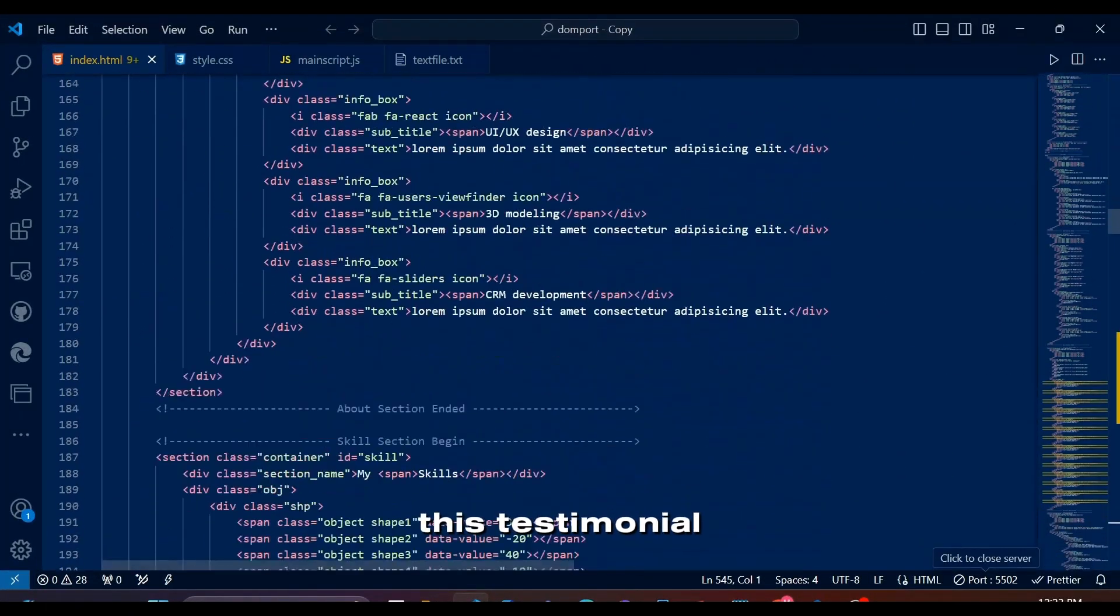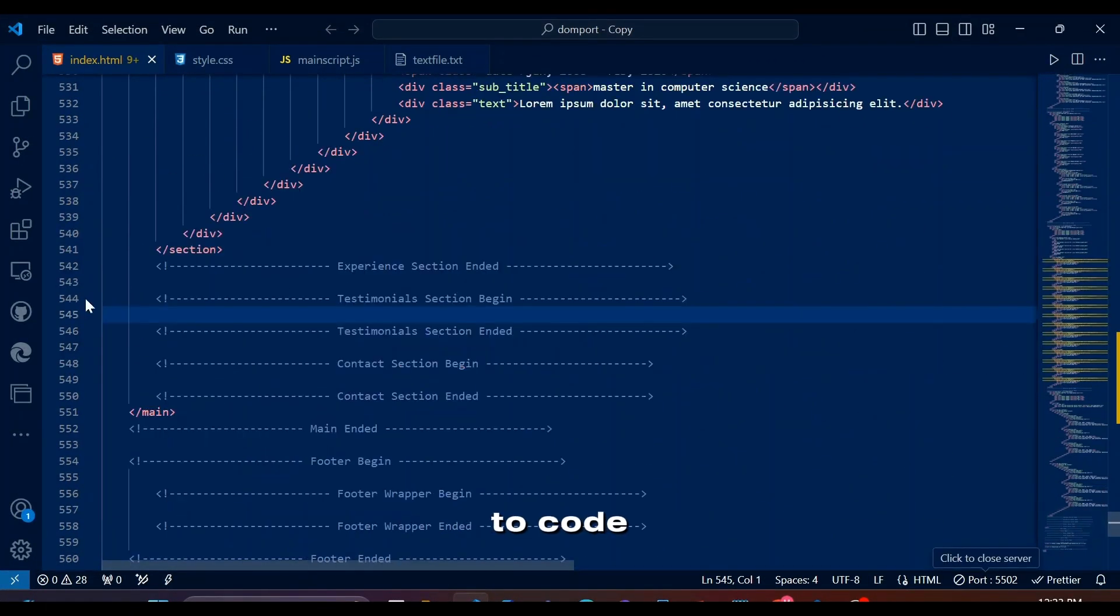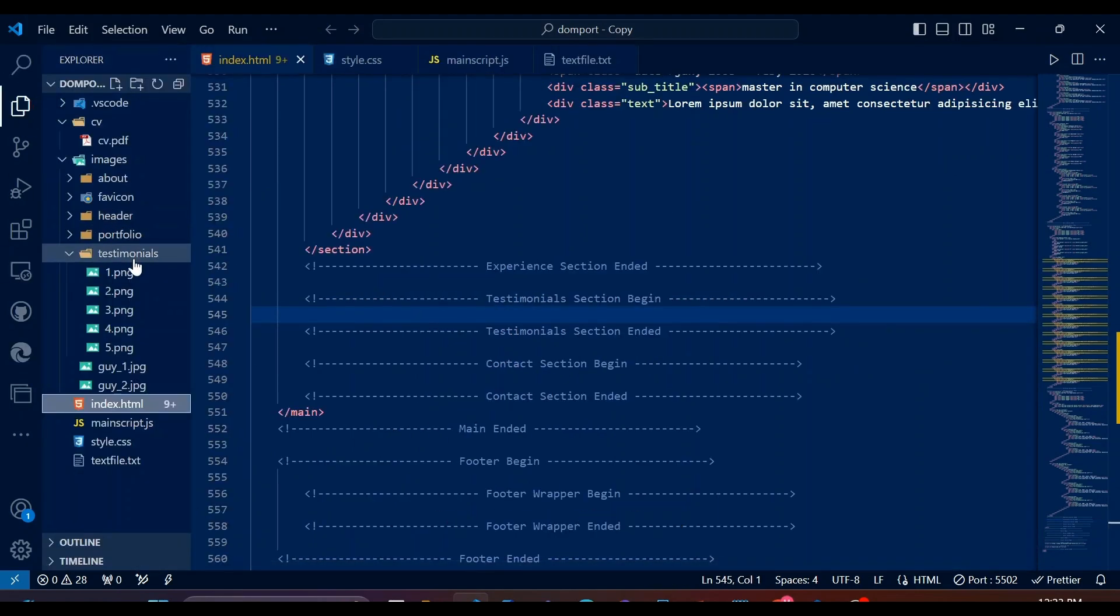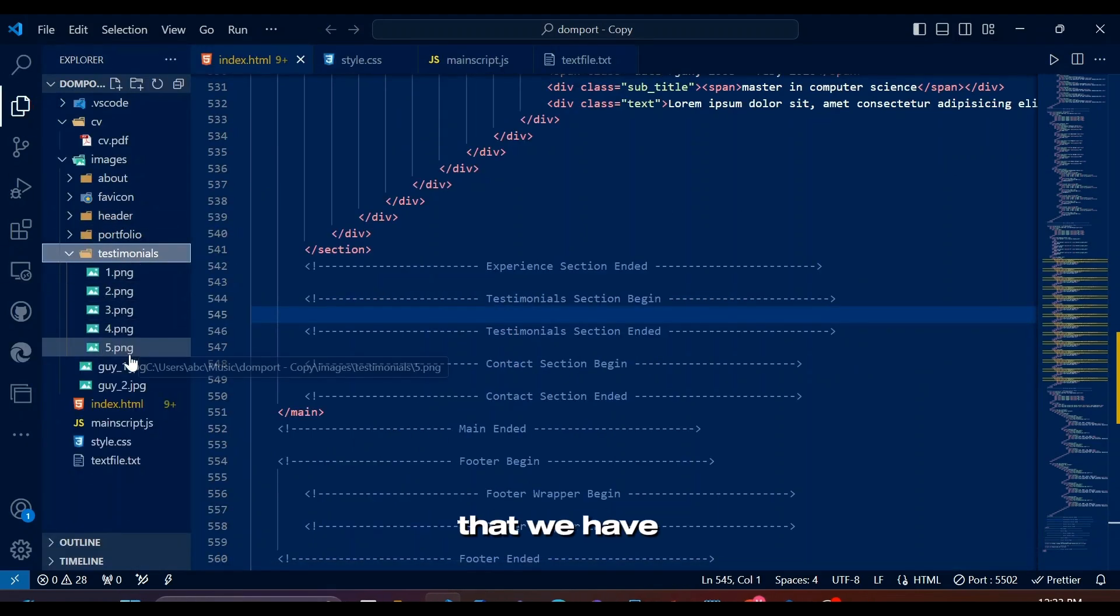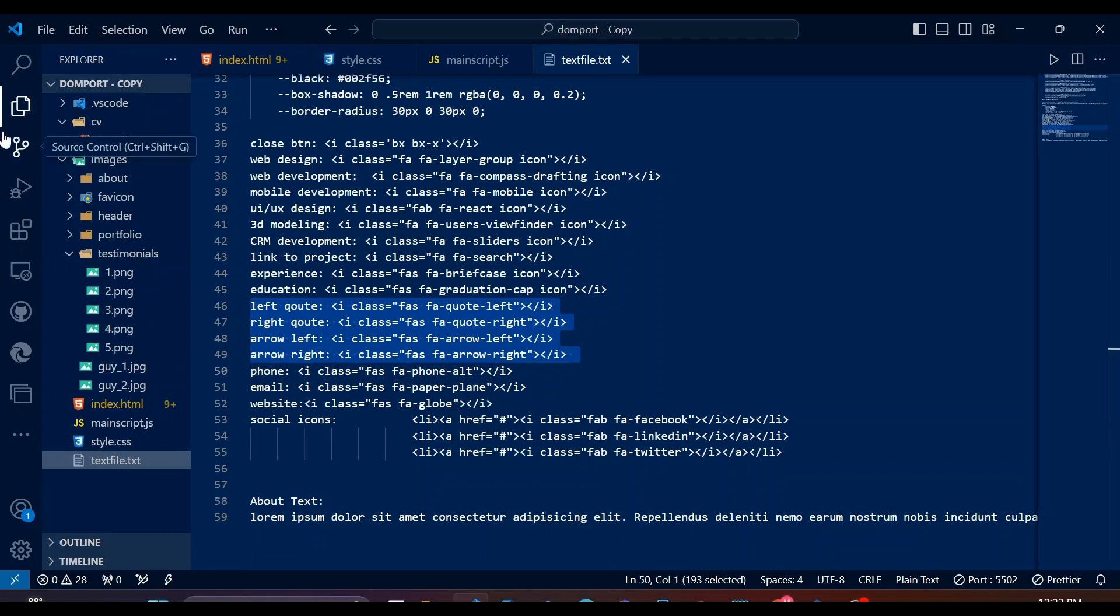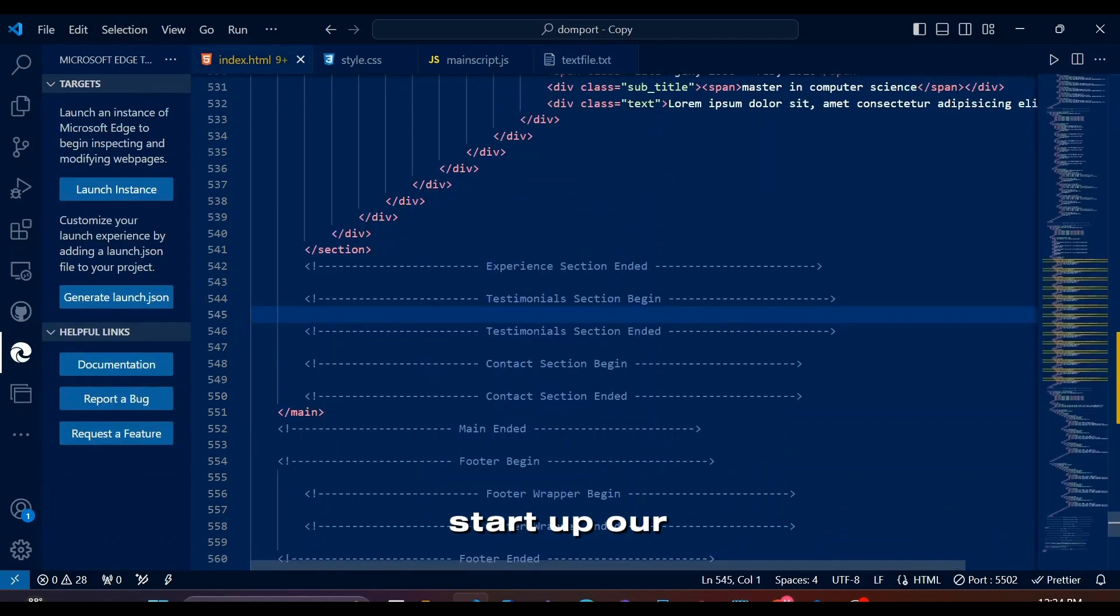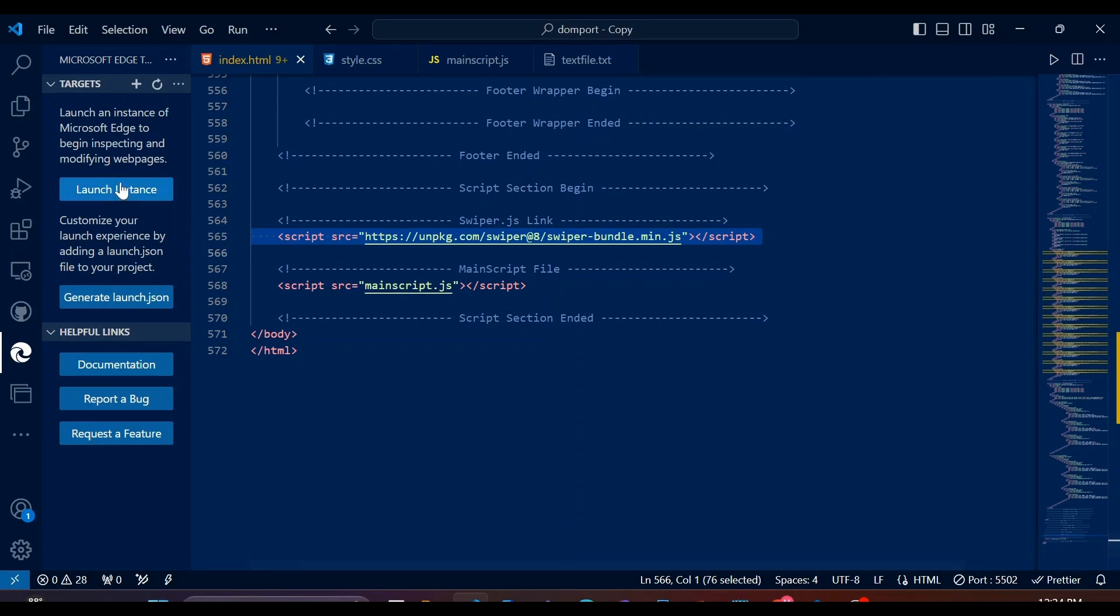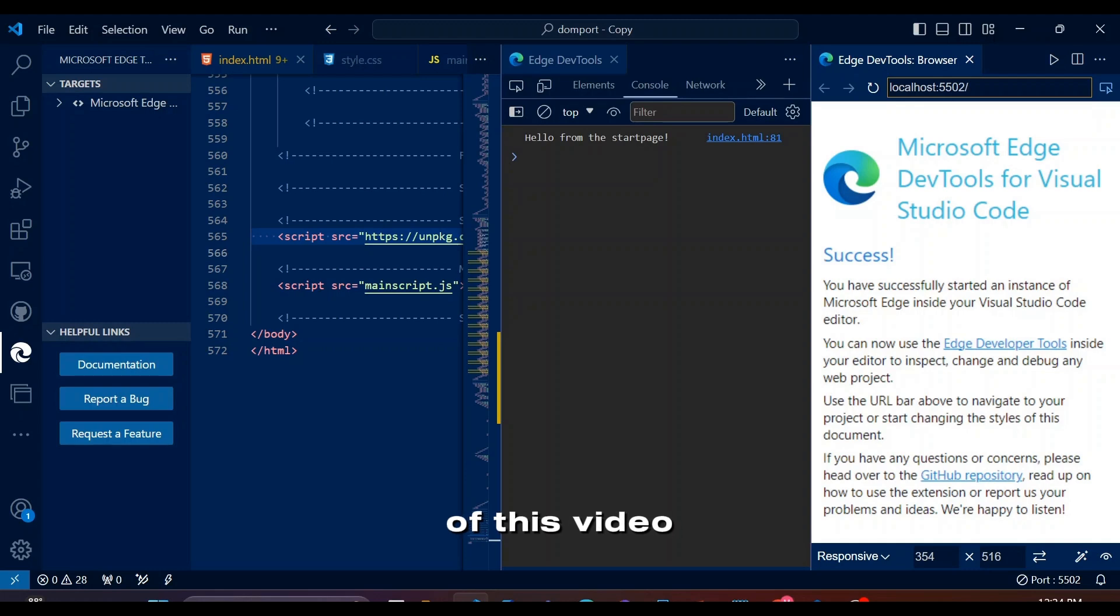Let's see this testimonial section we are going to code. We will be using these testimonial images today, as well as these font awesome icons that we have saved in our text file. Now let's start up our webpage in VS Code, but before that notice that we already have a swiper.js link in our HTML. I will share it in the description of this video as well.